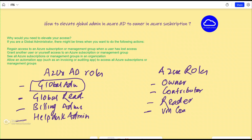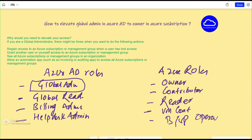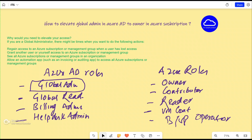Some other examples that come to mind are VM Contributor, Backup Operator, and others. These are some of the roles within Azure Active Directory as well as Azure RBAC roles. But as mentioned, access to one does not automatically give you access to the other.